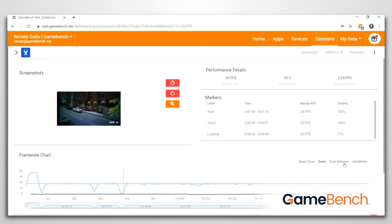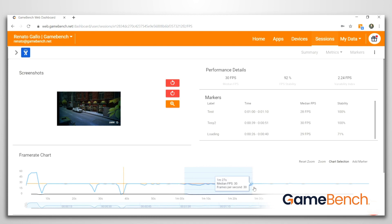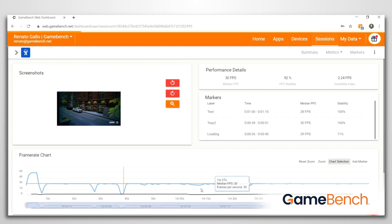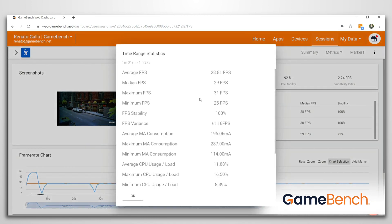Another useful feature is the chart selection option in the top right of the chart window. Once selected, highlight a section of the frame rate chart and you'll be given a view of every metric we record for that time of the session.